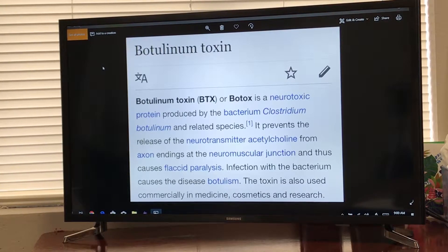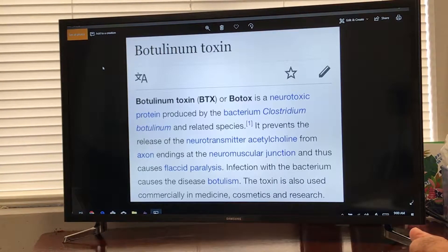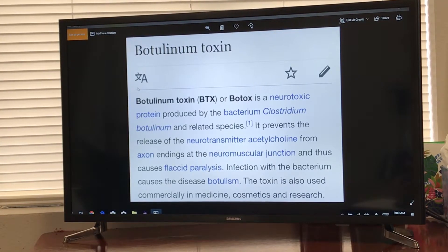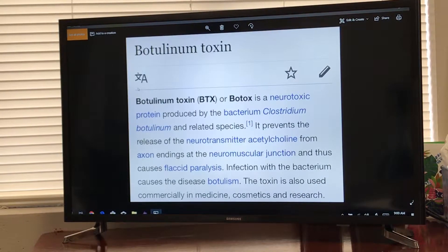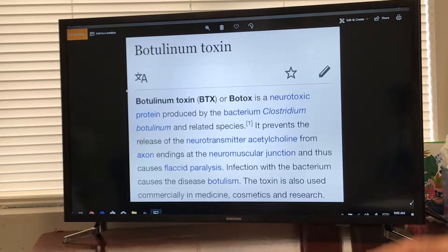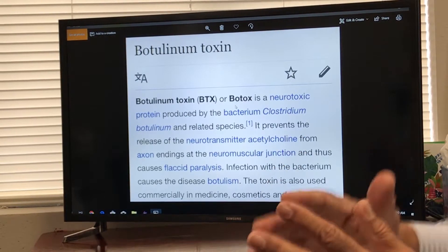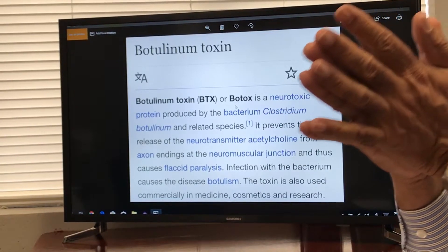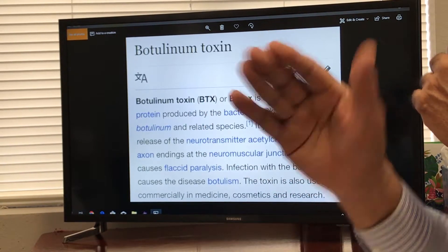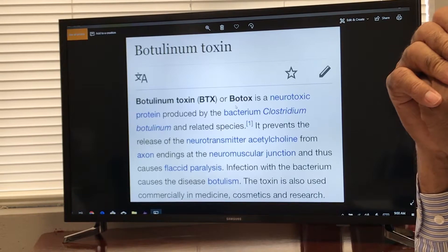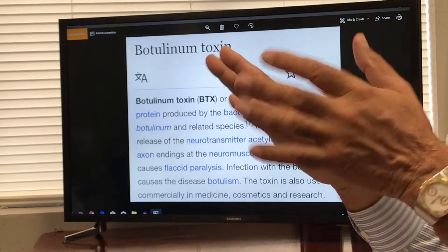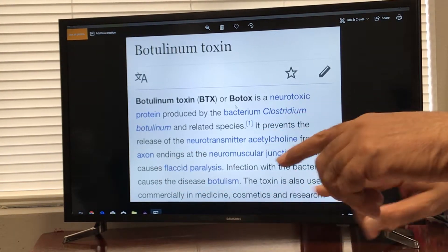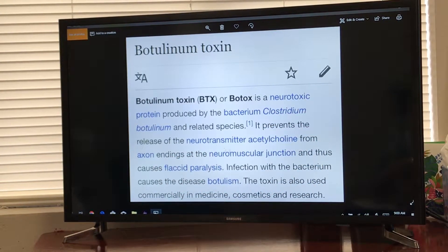This morning we are going to talk about Botox, as we have one person who is not a medical doctor or a nurse, so I figured I will talk a little bit in layman's language. Botox is basically a neurotoxin. Whenever the brain thinks about moving something, the motor part of the cerebral cortex sends signals through the motor nerves to the nerve endings where acetylcholine is released — it's called a neurotransmitter.